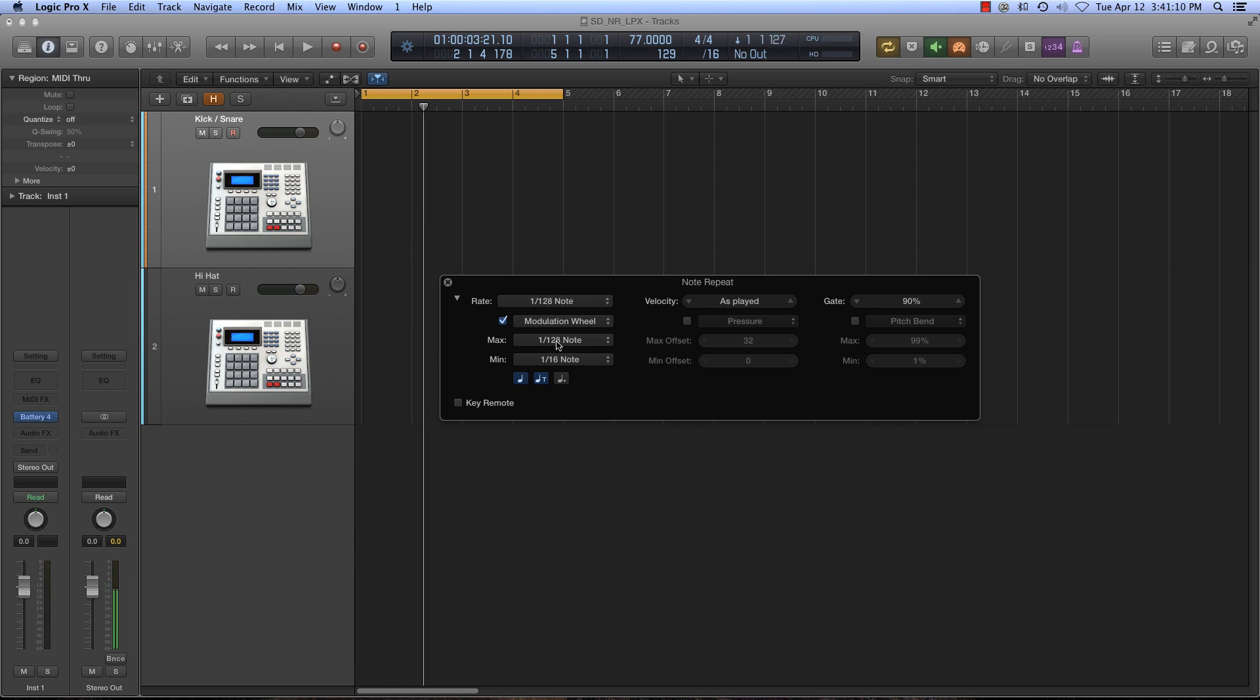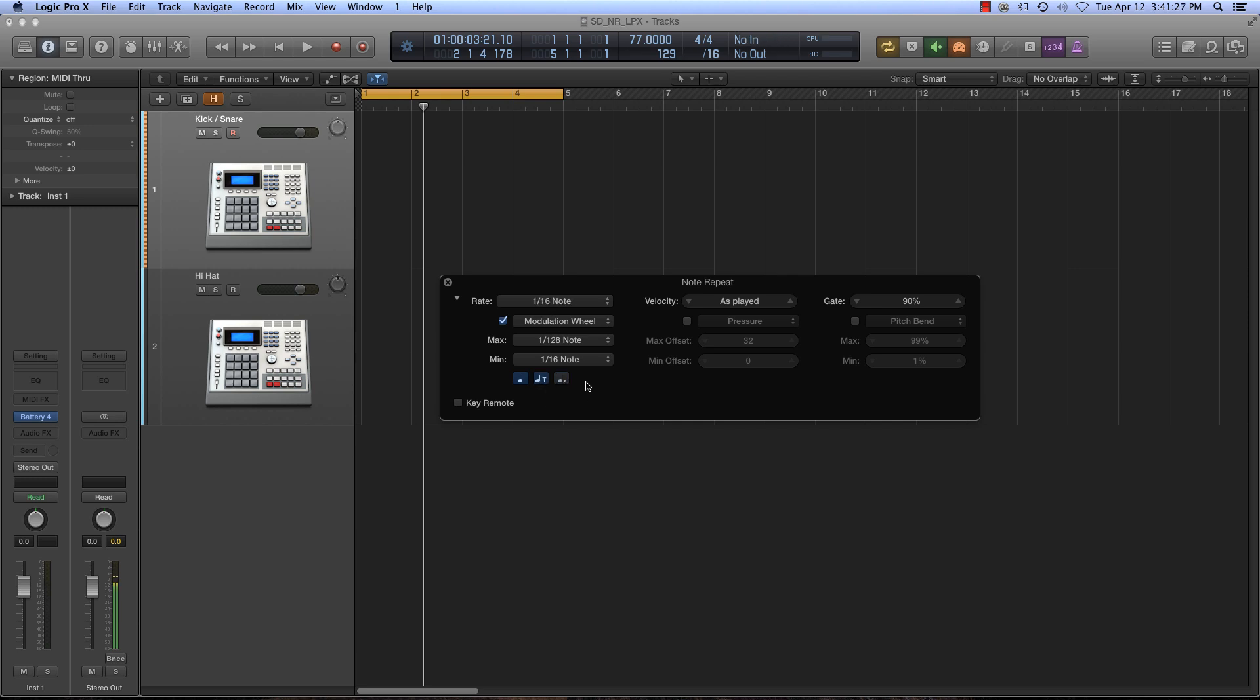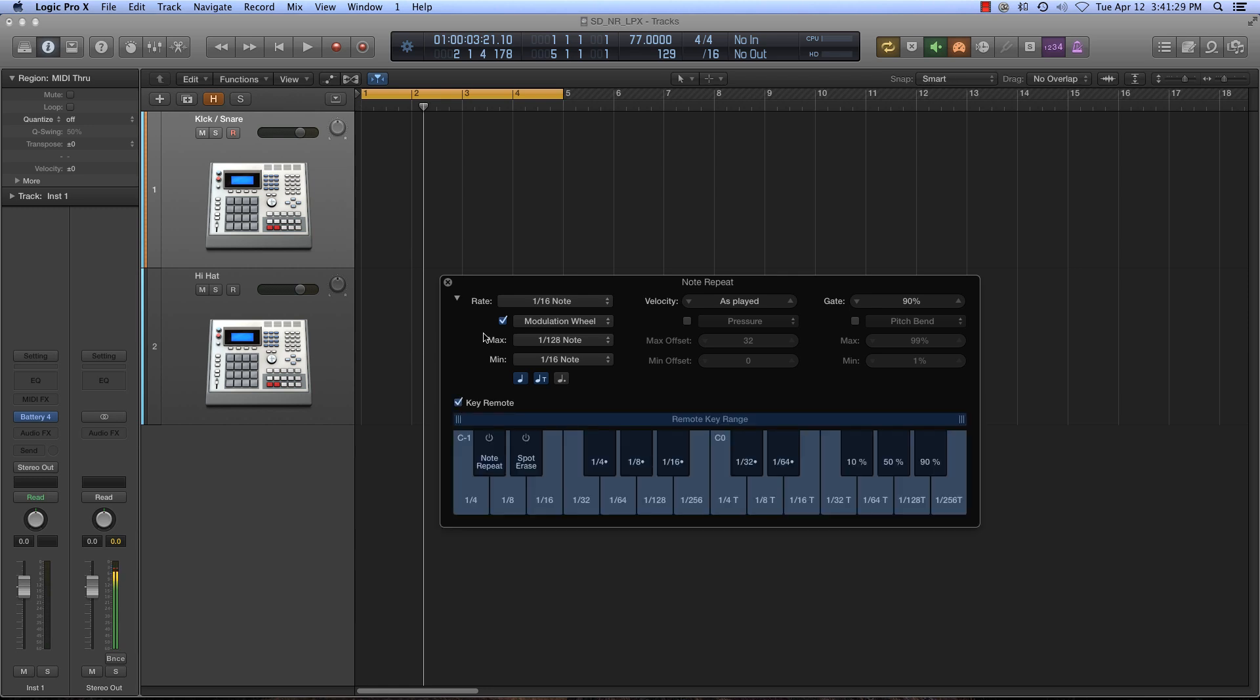Now you can also do triplet and dotted notes that will show up in our rates. So if I uncheck that, it'll just go through our whole notes and we got triplets. And if I want to do dotted instead of triplets, we can do that as well.